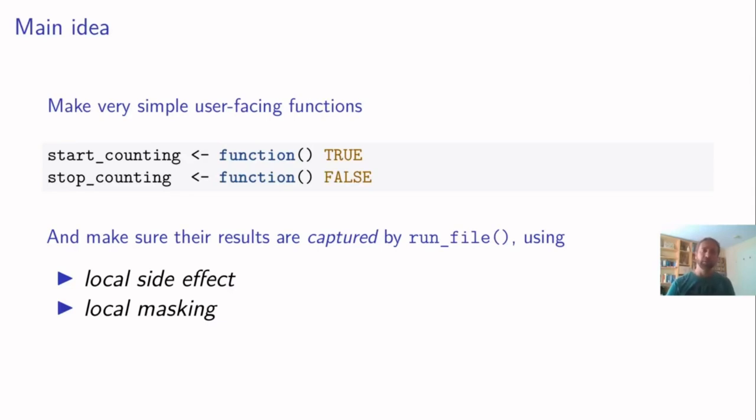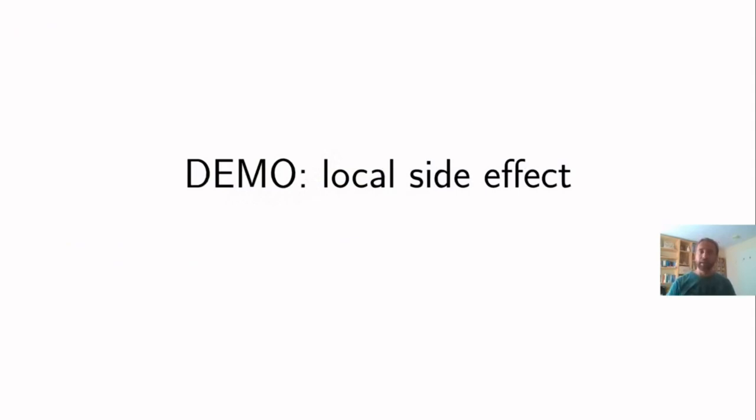So we make sure that the correct function is seen when we want it. So this sounds a bit mysterious, but let me show you a demo what I mean with local side effect.